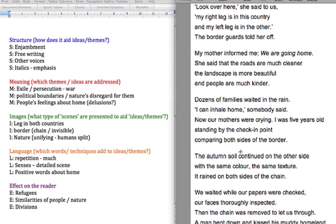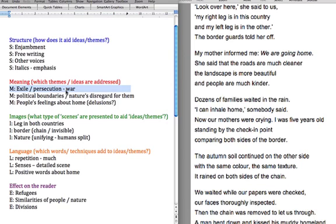And there's a lot of positive words about home, that we've got, the I can inhale home and the kissing the homeland and beautiful, cleaner, kinder. And again, I just think that really ties in with the people's delusions about home. But also you could link it to this point here about the exile and the persecution because, absence makes the heart grow fonder, as they say. And that's what we're seeing come across there. People just really cherish and love their homeland.